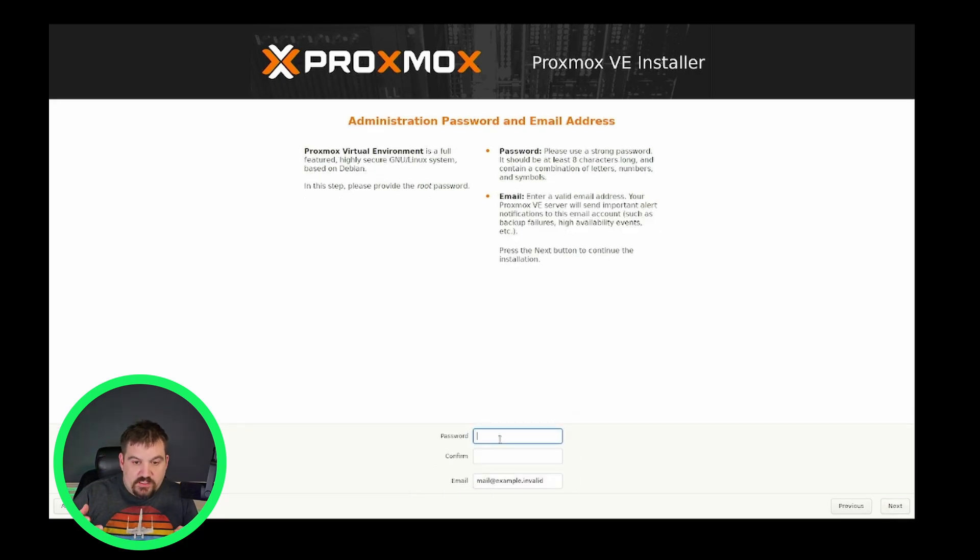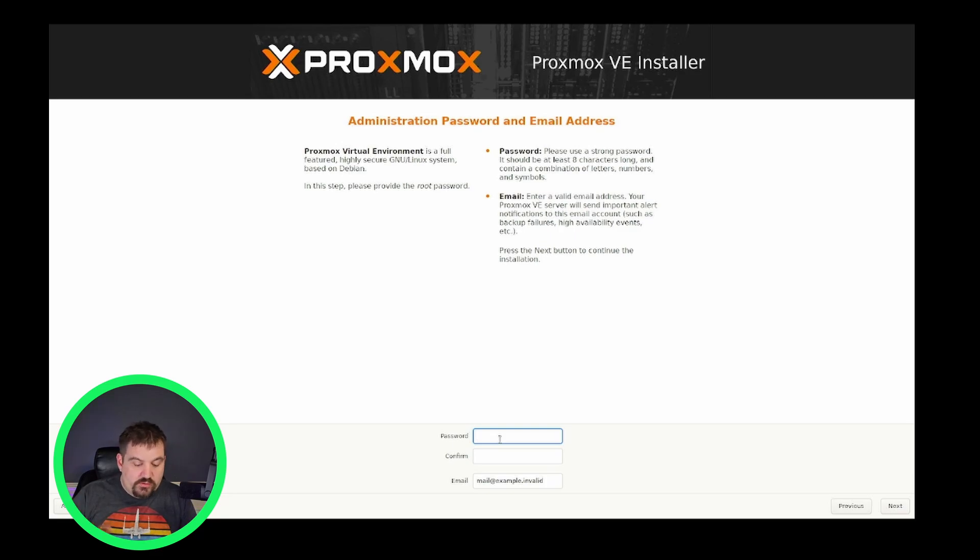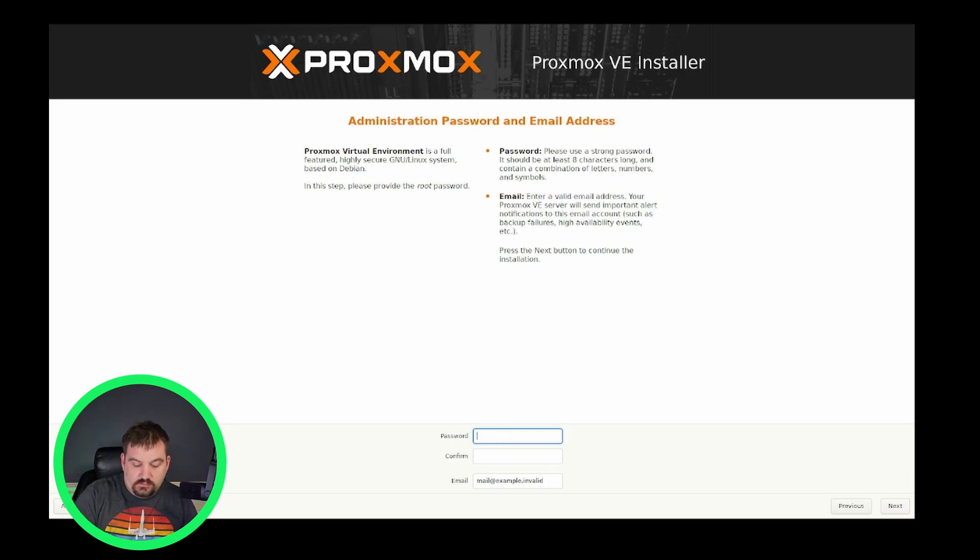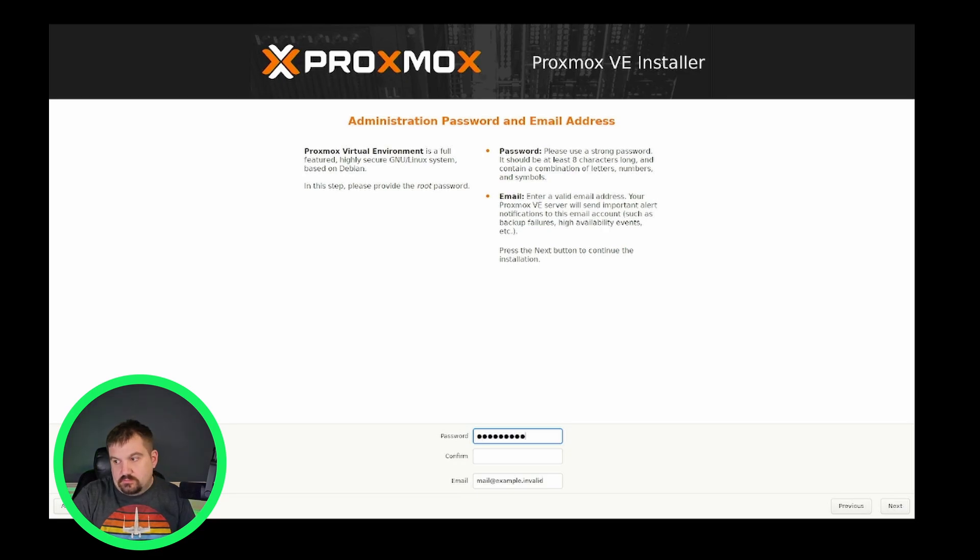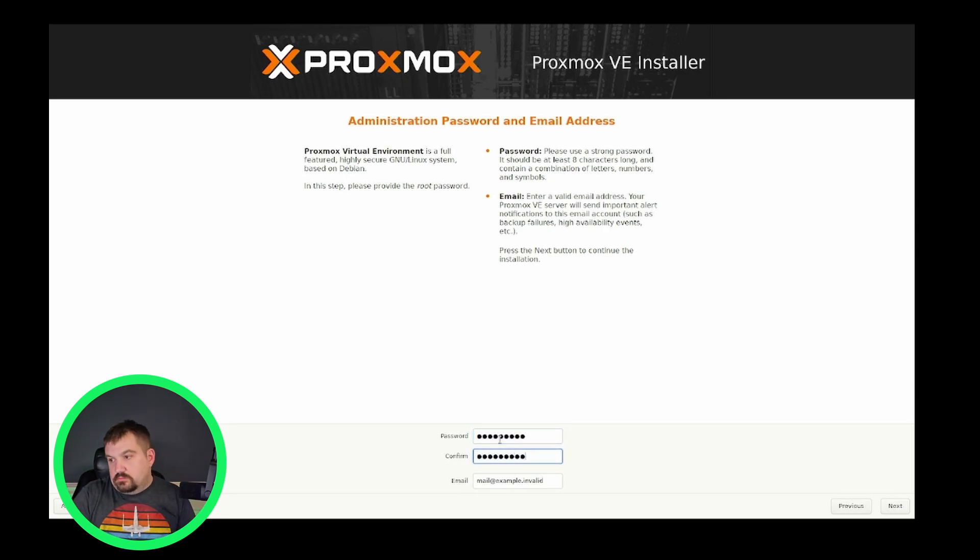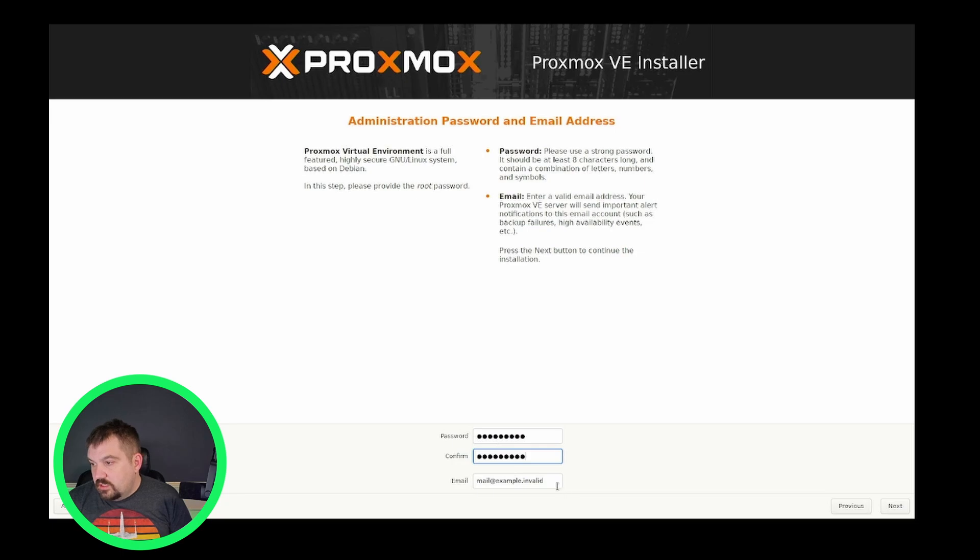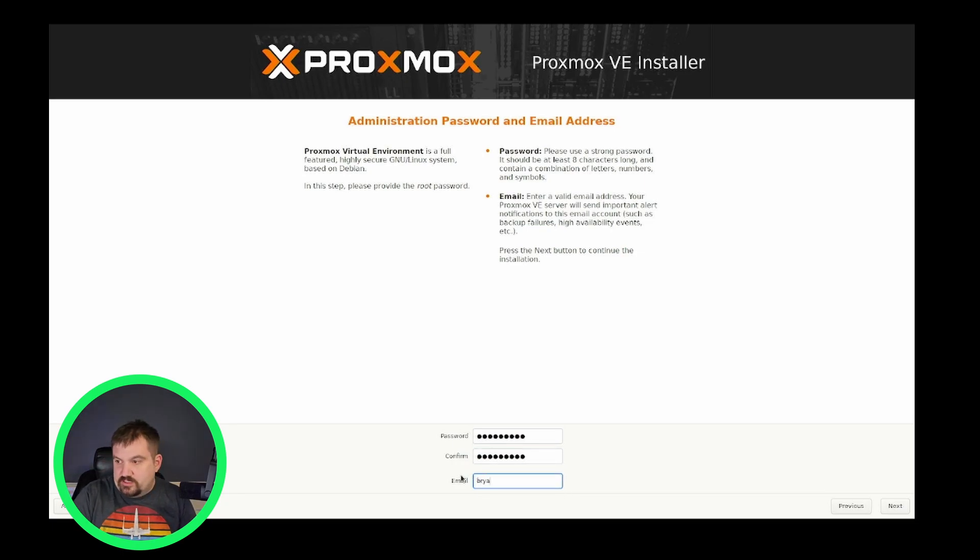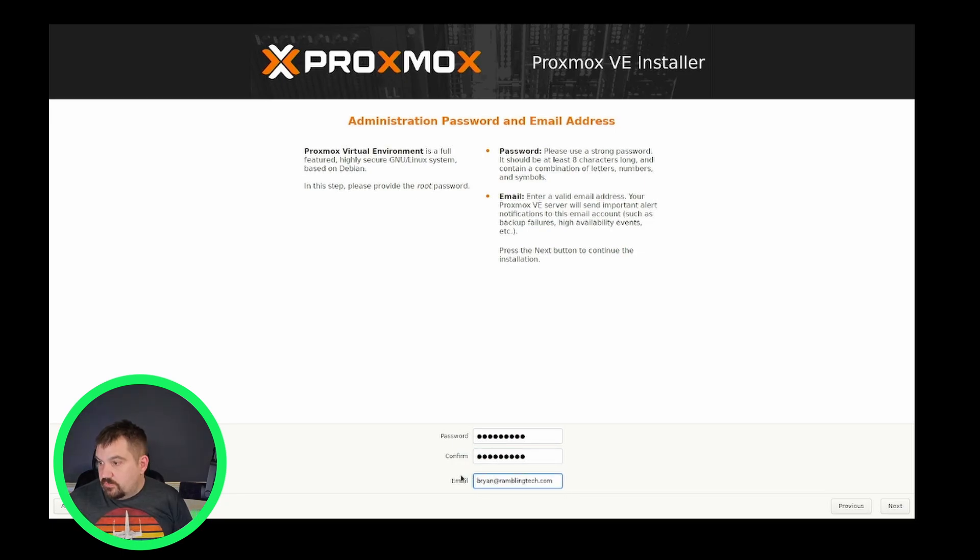We're going to give it a super secret squirrel password. This is for our root. And we're going to put a valid email address in there. You have to actually do a valid email address. And we're going to click next.